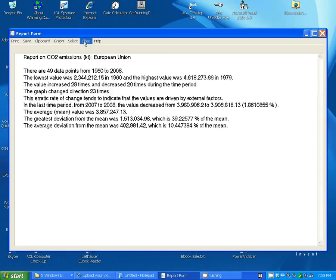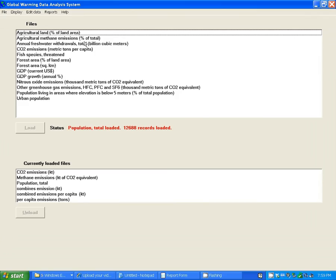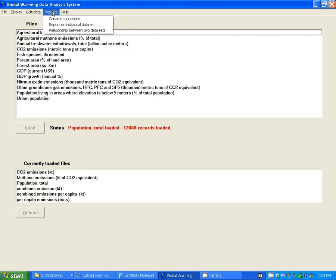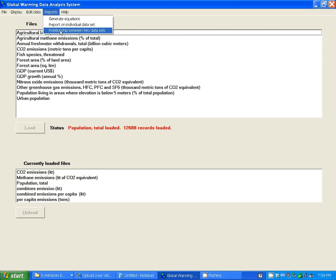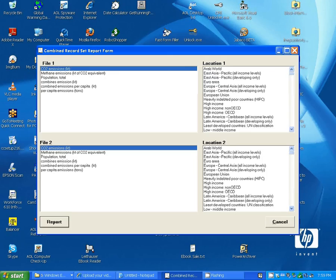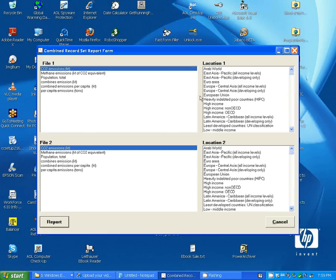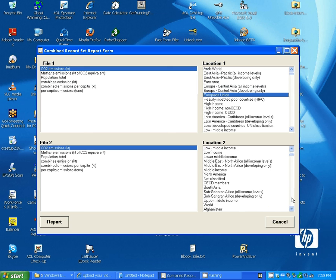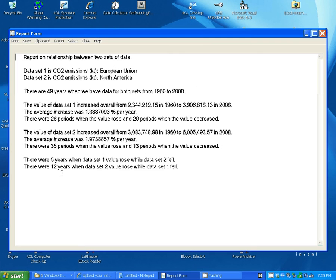Now, that was a report on one set of data. You can get a report on the relationship between two sets of data. Let's take, for example, CO2 emissions of the European Union and North America here. And this gives you a report giving information on the individual and the relationship between them. For example, how many years the one went up while the other went down.